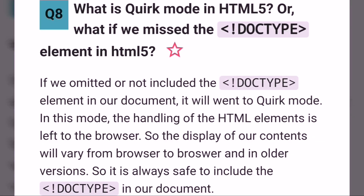What is quirks mode in HTML5, or what happens if we miss the DOCTYPE element? If we omit the DOCTYPE element from our document, it will go into quirks mode. In this mode, the handling of HTML elements is left to the browser, so the display of content will vary from browser to browser. It is always safe to include DOCTYPE in our document.